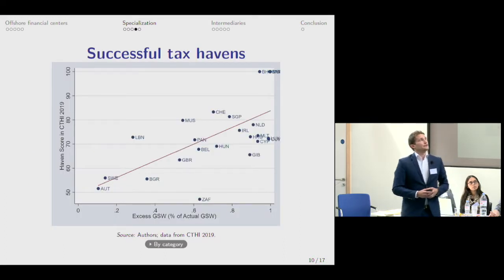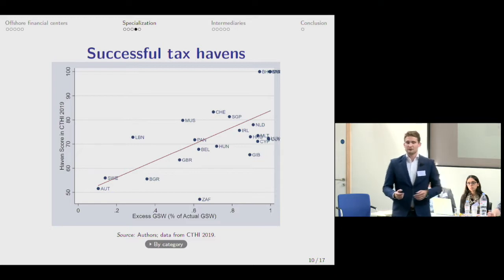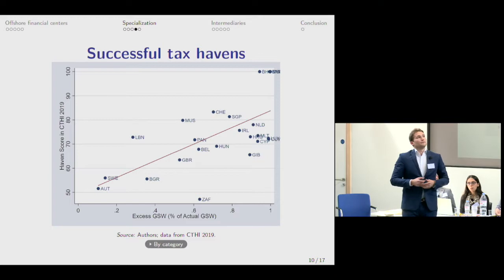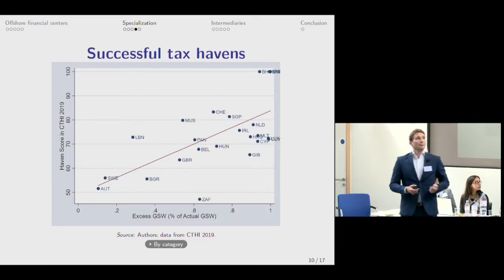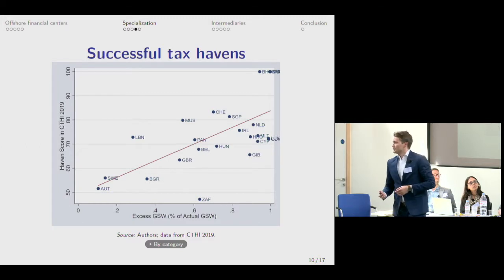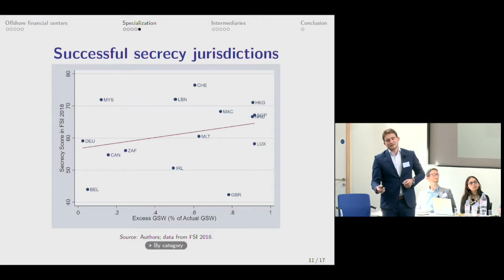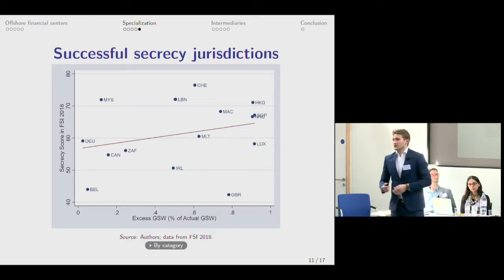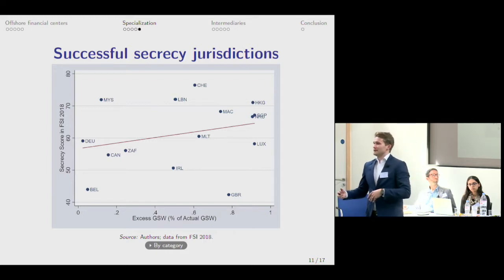Looking at the results of the CTHI: on the y-axis we have the haven scores, on the x-axis we have the excess global scale weight. Countries such as the United States are not even shown here — these are only countries who have a global scale weight higher than we would expect, meaning they have attracted a disproportionate amount of multinational activity. We see a clear trend that the more of a tax haven you are based on the qualitative criterion, the more you have been able to attract disproportionate FDI. We can do the same for the Financial Secrecy Index, using the secrecy score as the qualitative criterion. We again see a correlation, which is not as strong, but it is there.